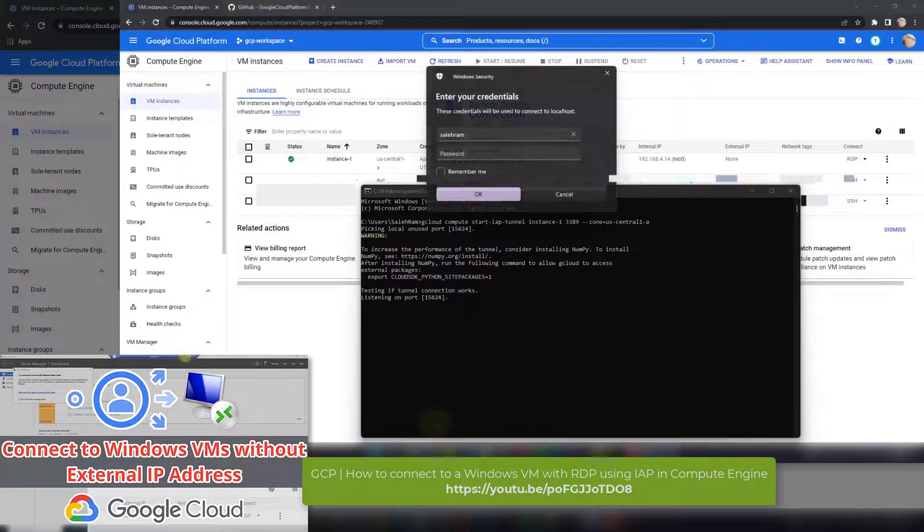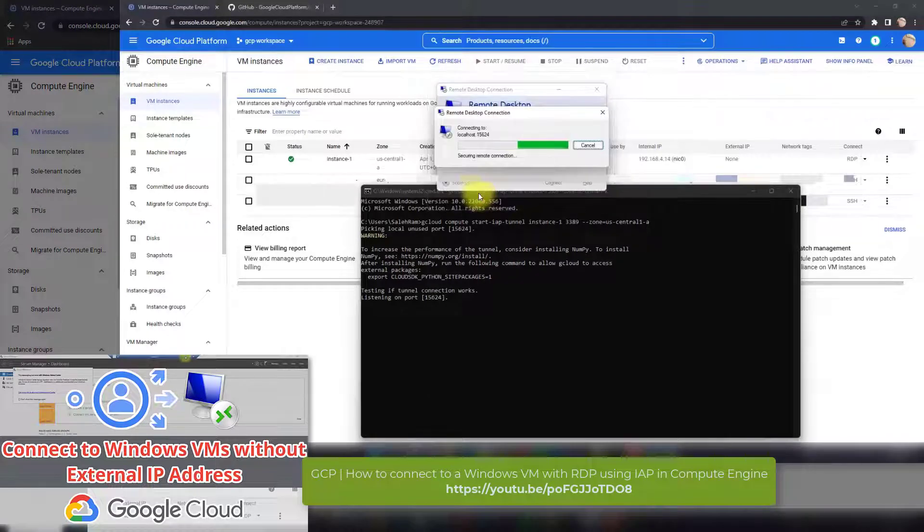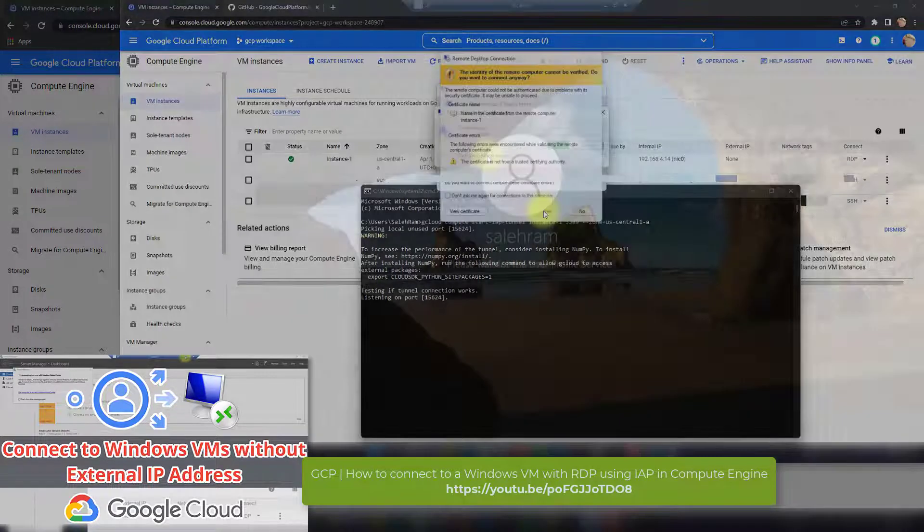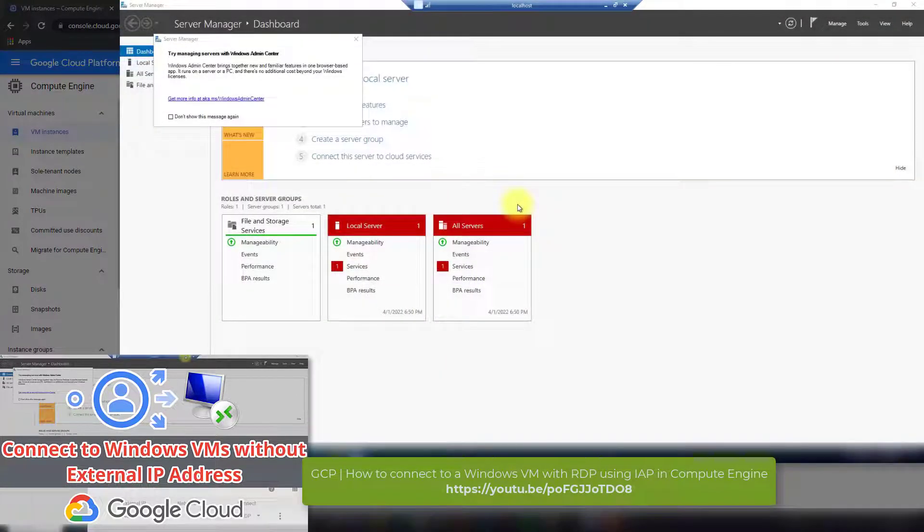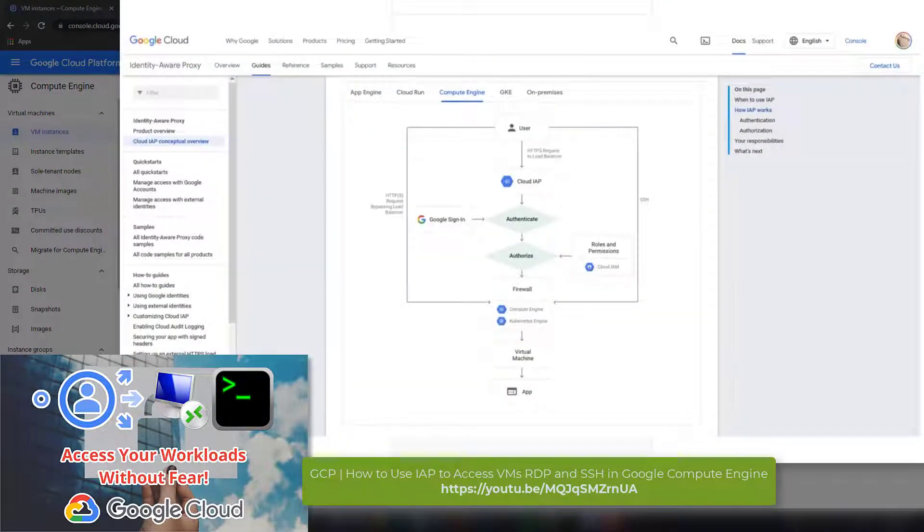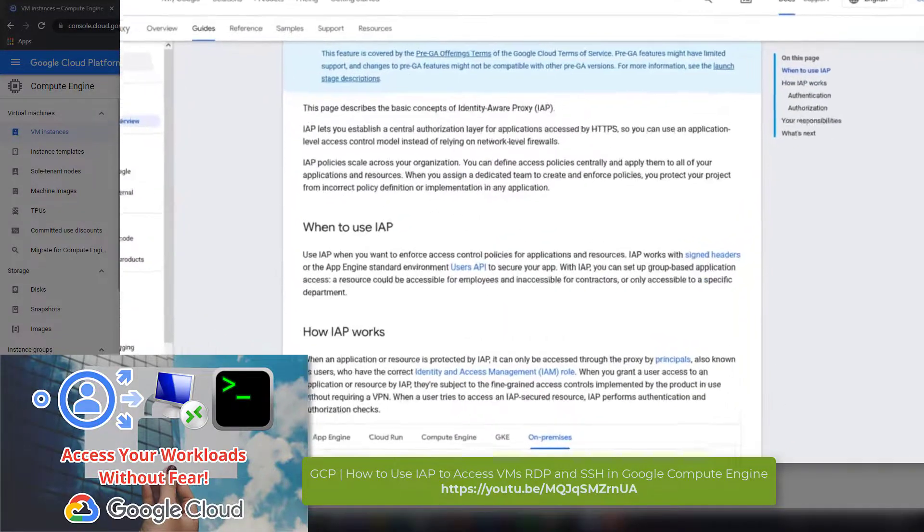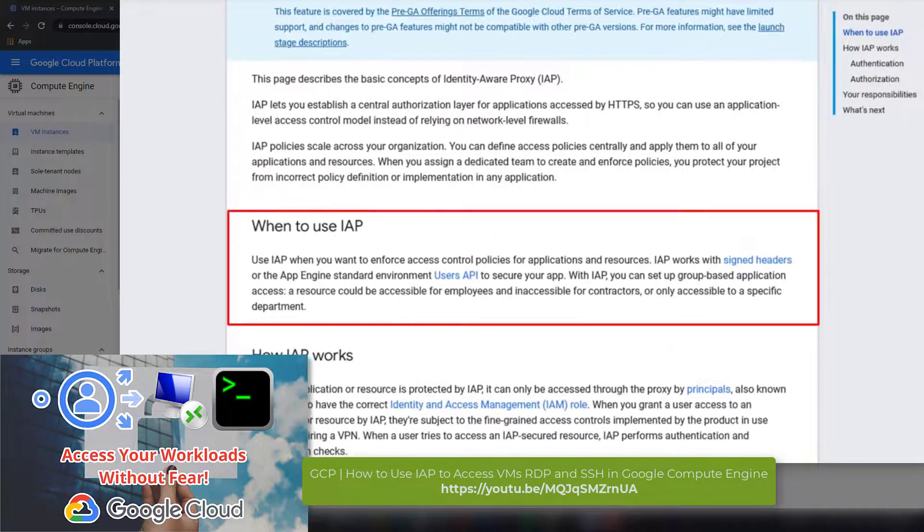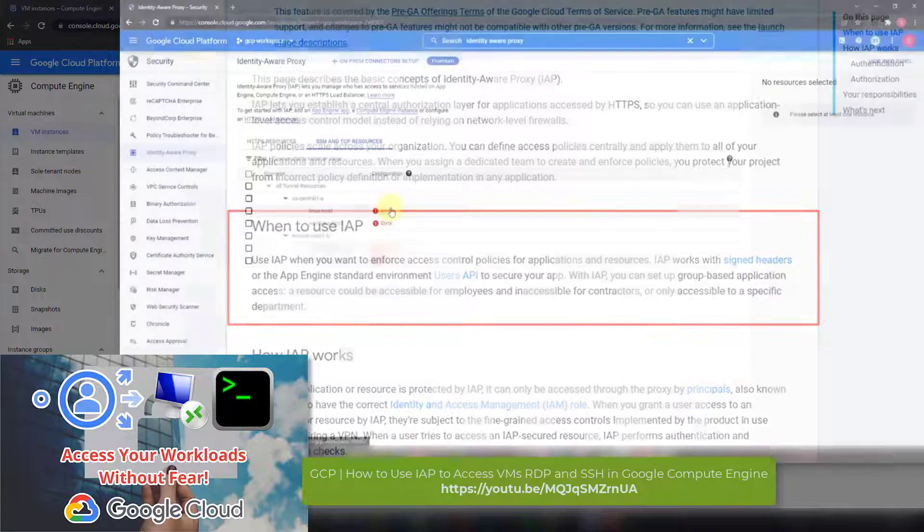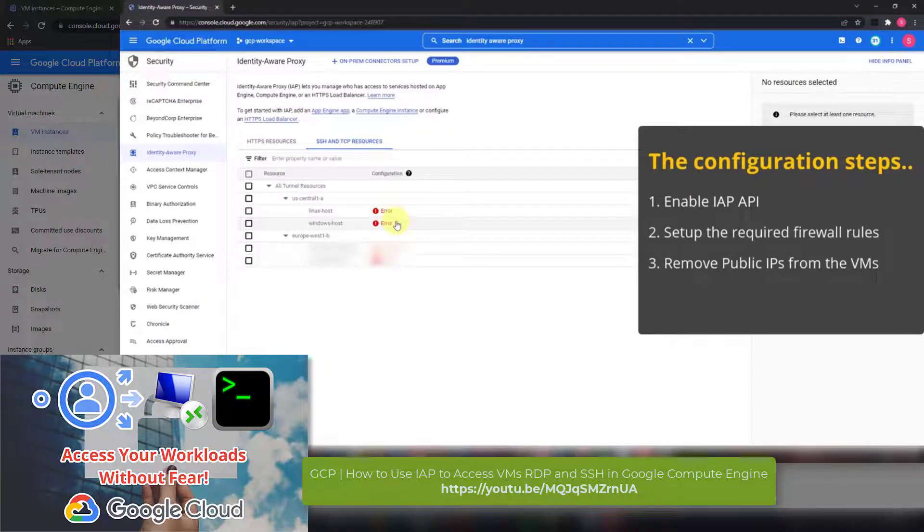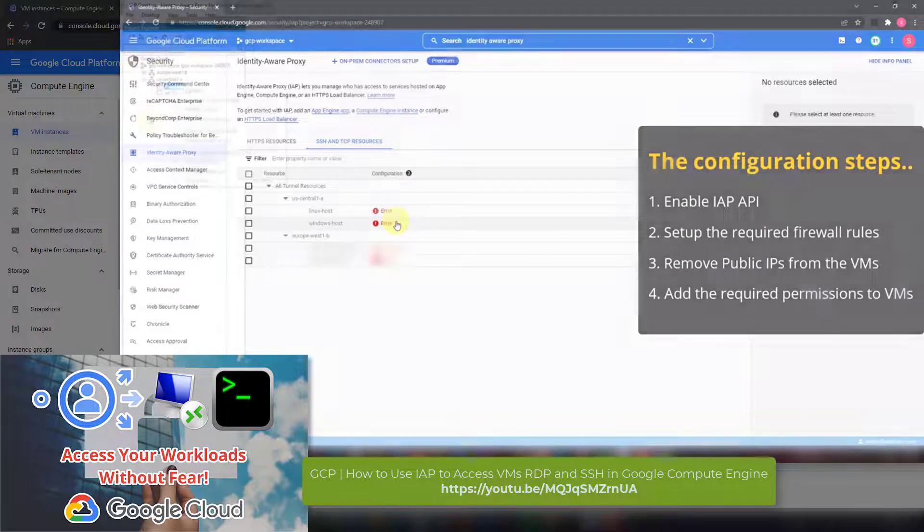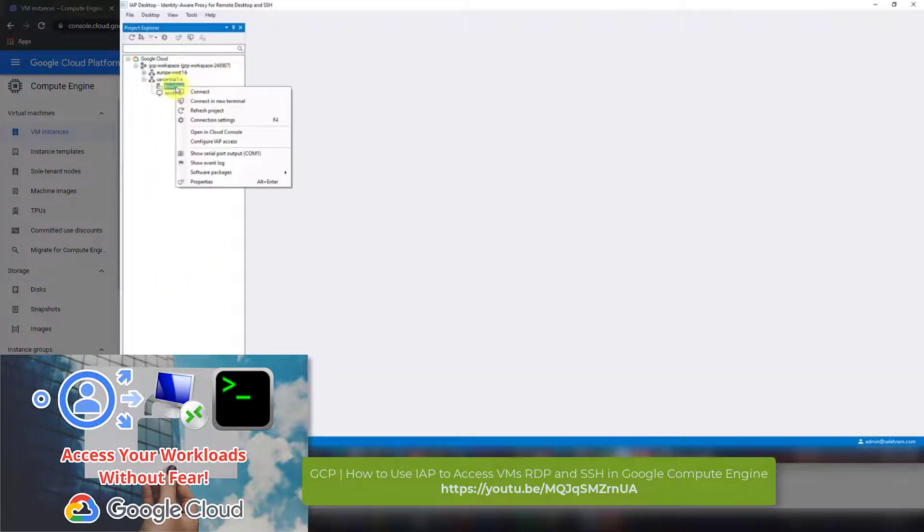Also, I won't be getting into deep details about IAP and how does it work and what are its use cases in this video. But if you want all of that info, then you can check out my other video which is a little bit longer version about this information. That video will also show you how you can access a Linux VM using IAP. You can find the link for this video and the other one in the video description.